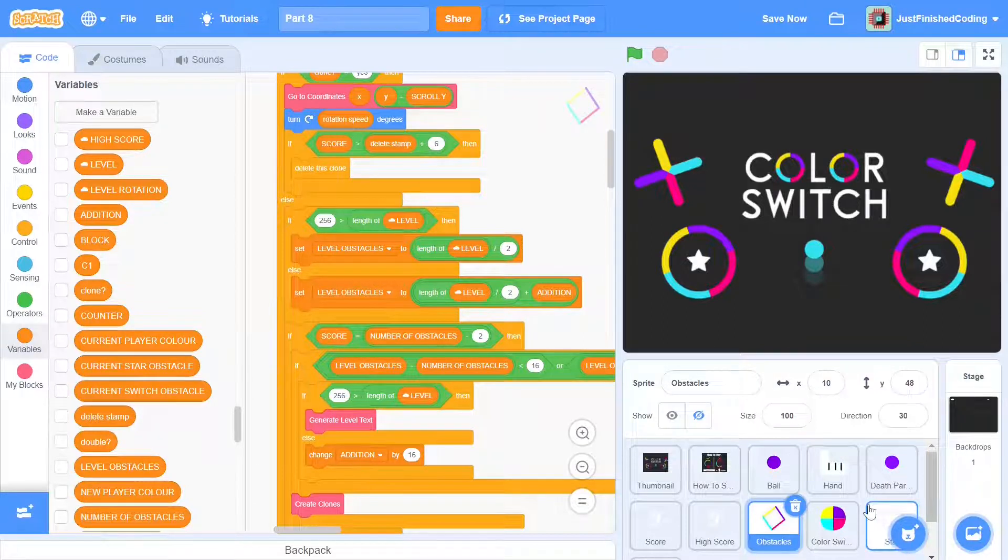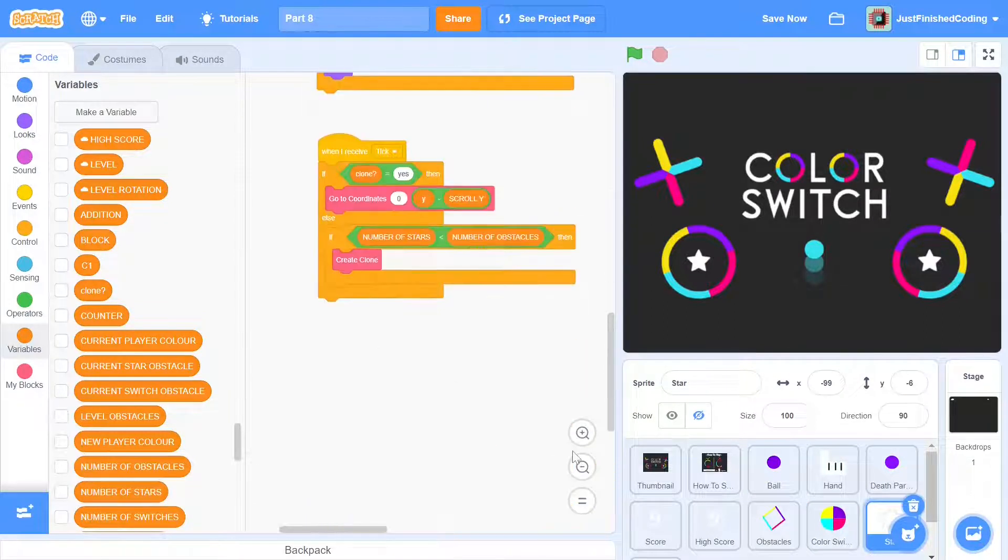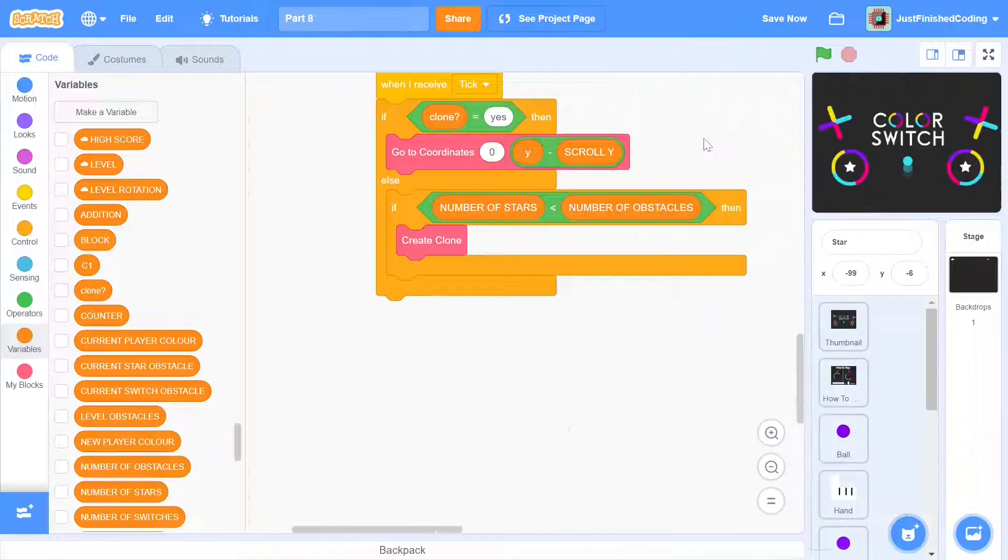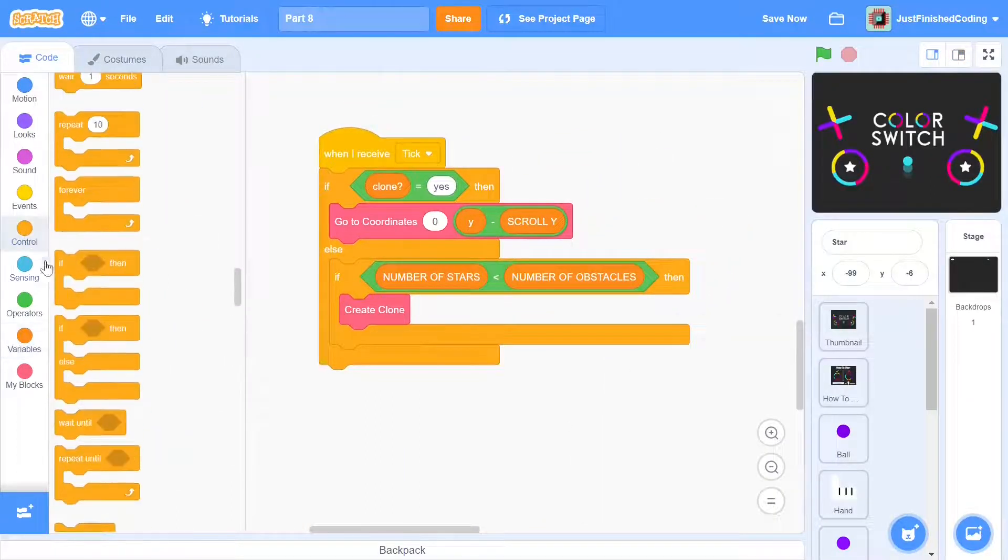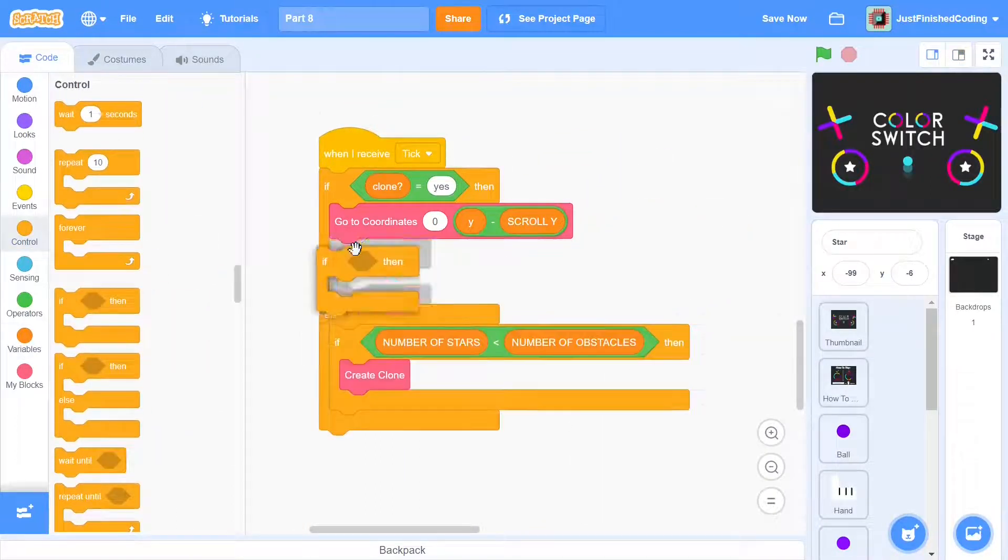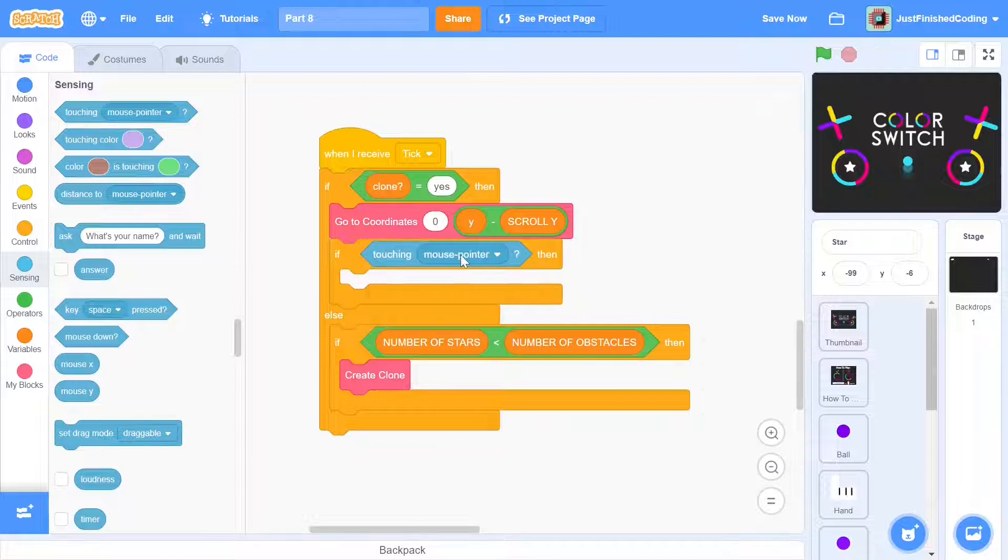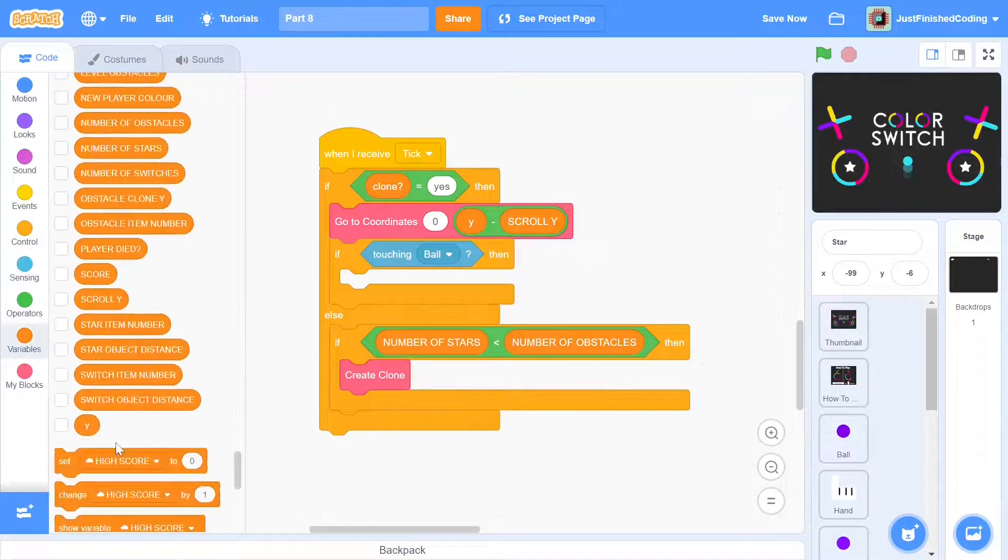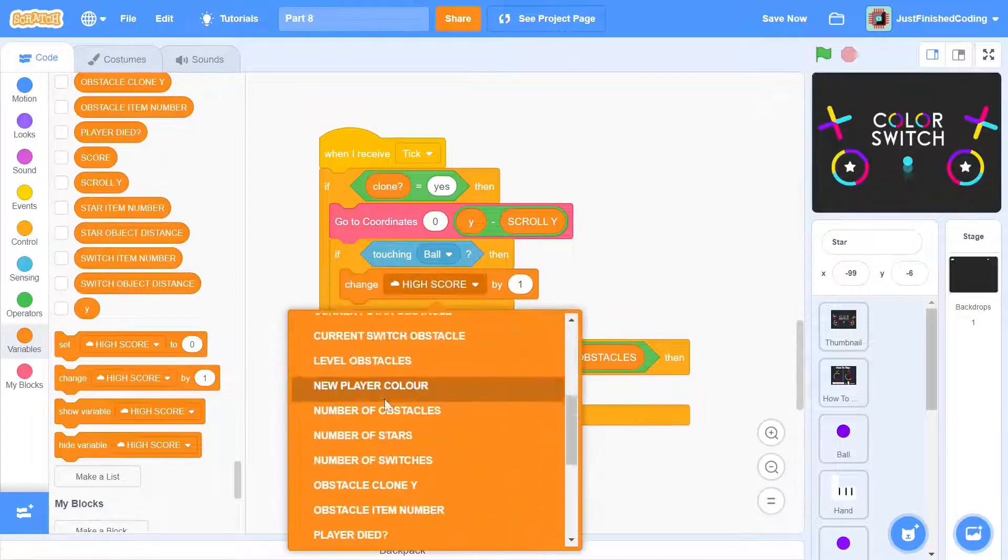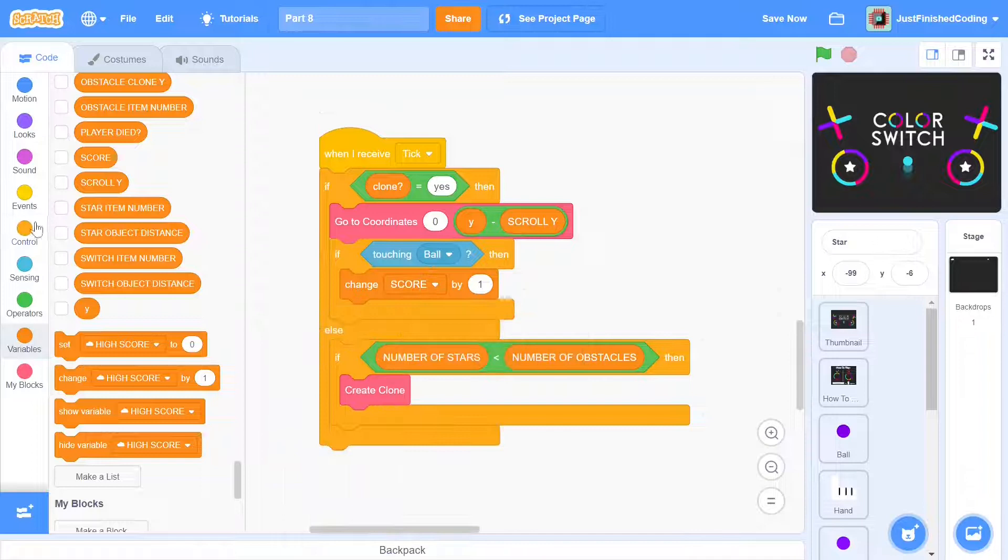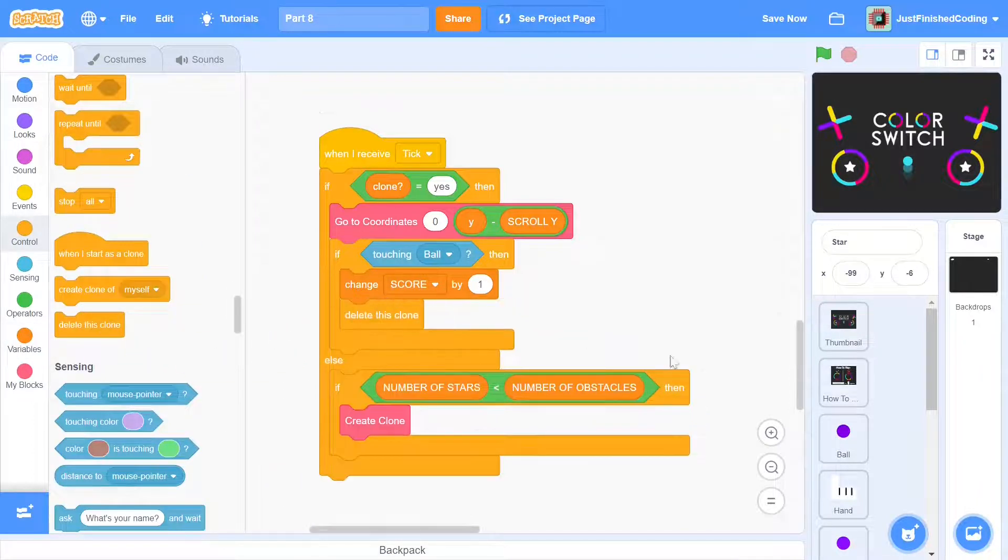Now we can move on to the replacement code. Within the if clone is equal to yes, add another if condition. Here we can check if the clone is touching the ball. If it is, then we have to increment the score and then delete the clone.